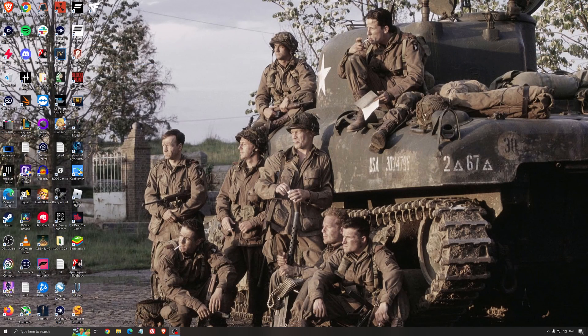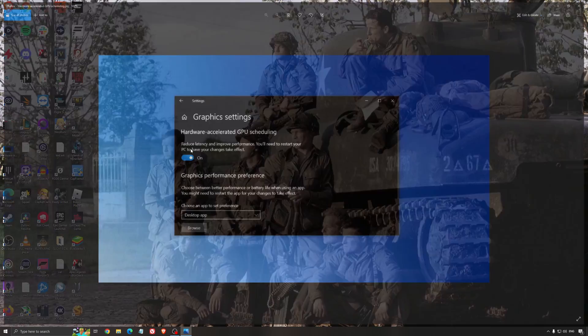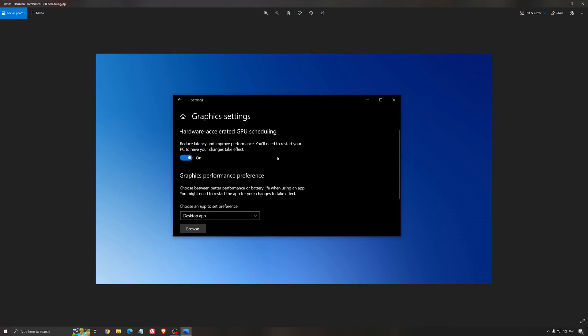Another thing that I recommend is the hardware accelerated GPU scheduling. Make sure that you're searching for graphics settings. You will need an NVIDIA card 1000 series or more recent. It will really help with bottleneck. If you have a 1050, 1050 Ti, 1060, even the 2060, you can expect a nice 2 to 5 percent boost. And you can expect less stuttering when you're using that.